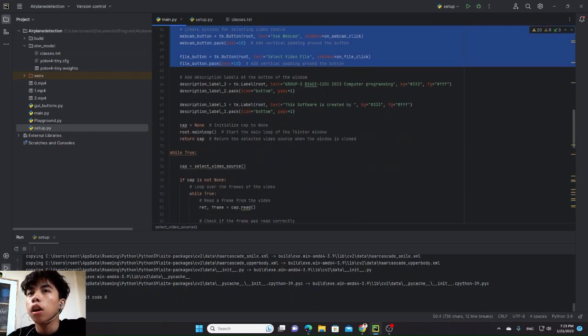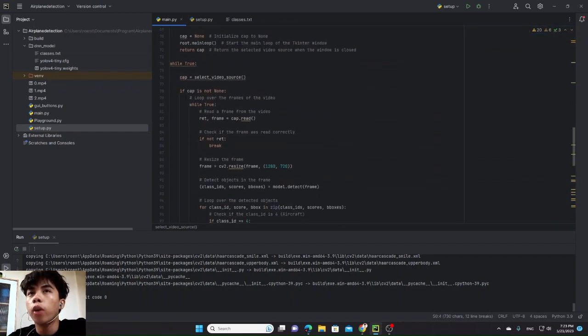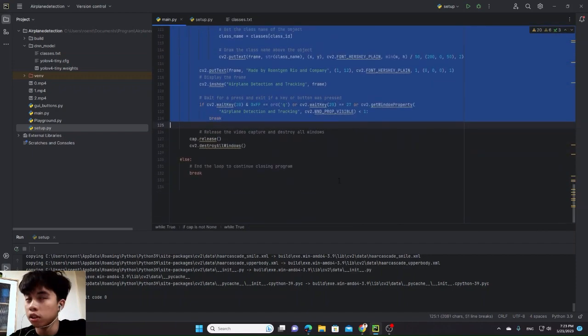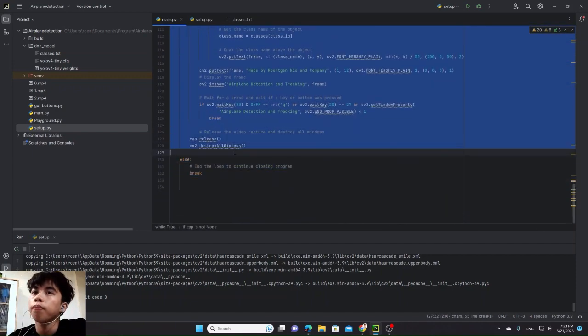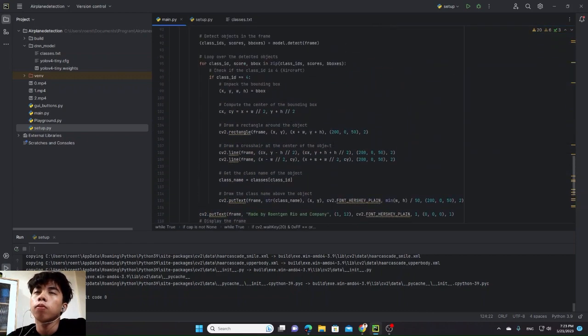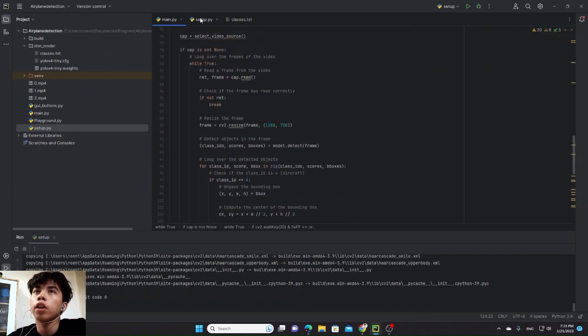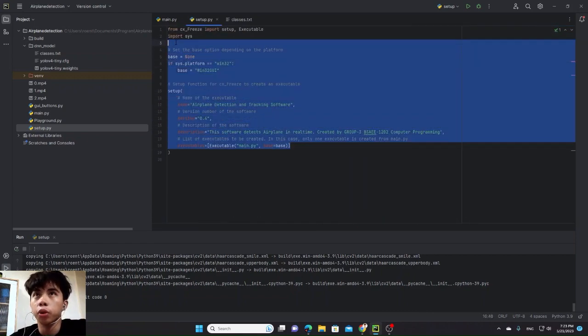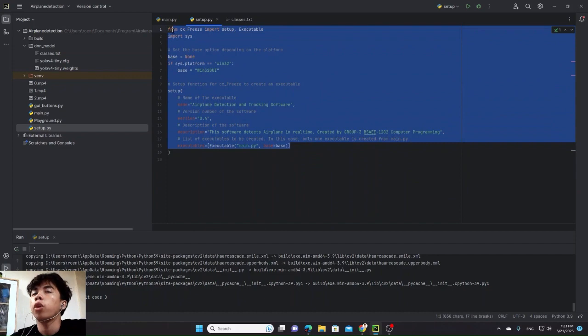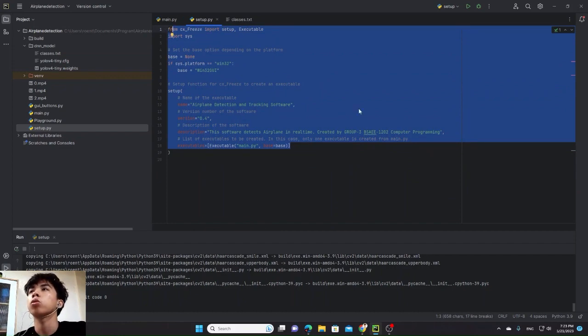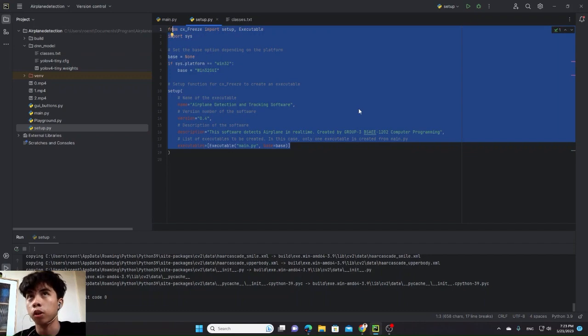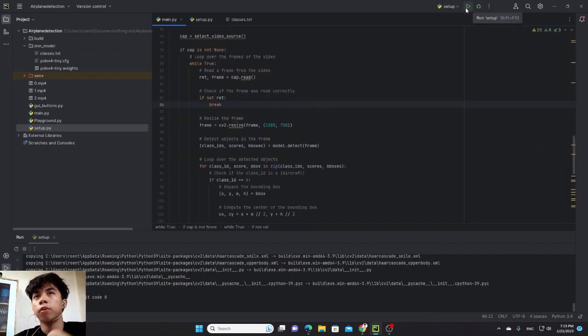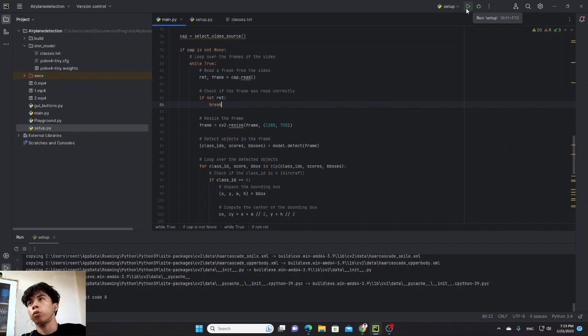And this is the while loop. This is where the whole program will run and repeat itself. And this is the setup source code where it will set up the main program to become a standalone program. I will show you how it works.